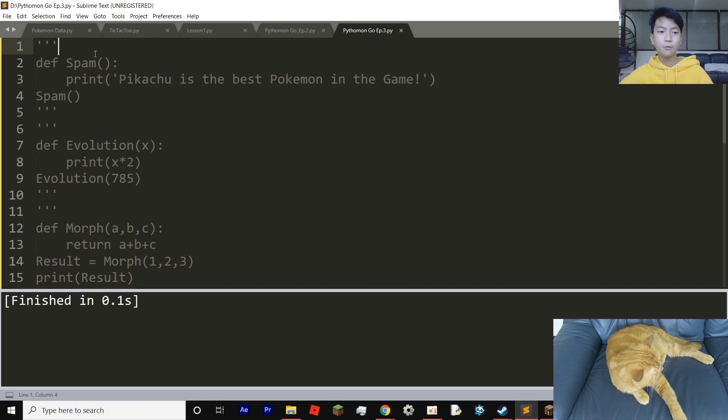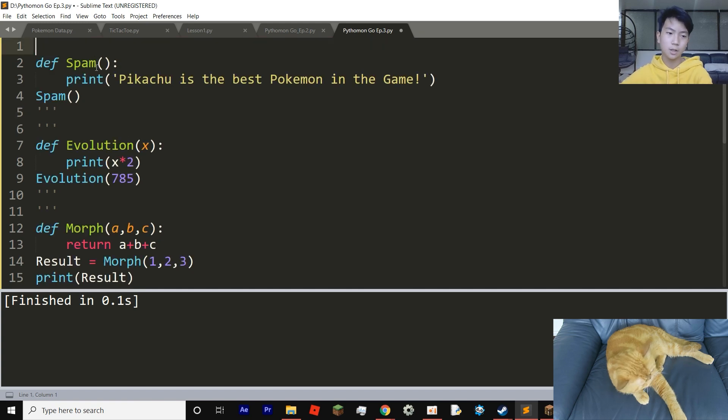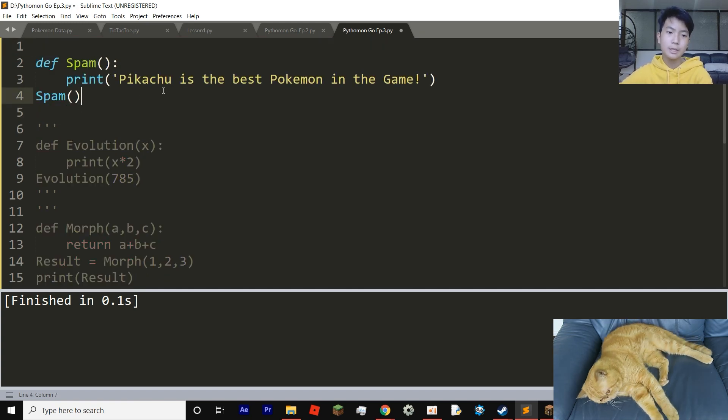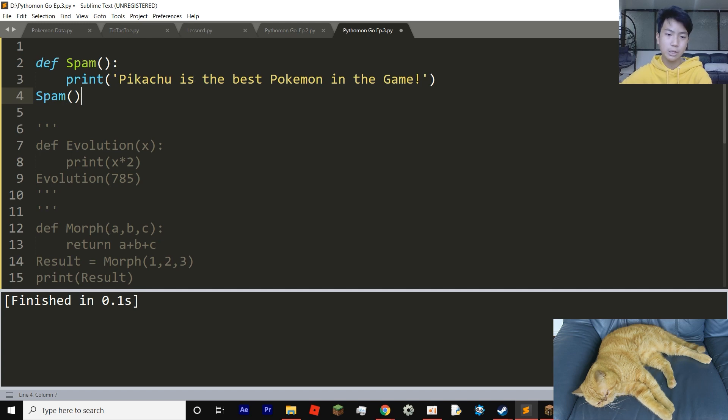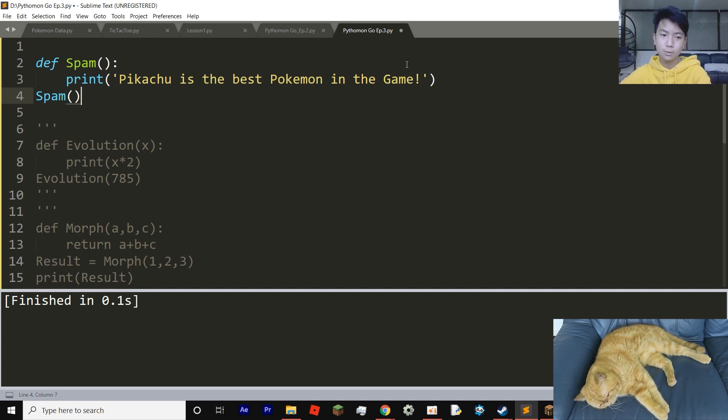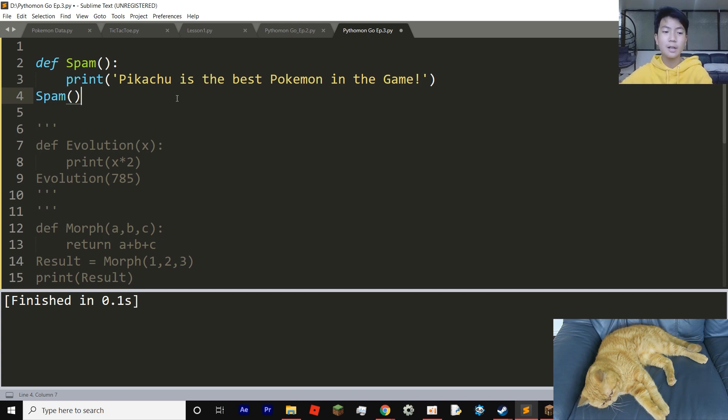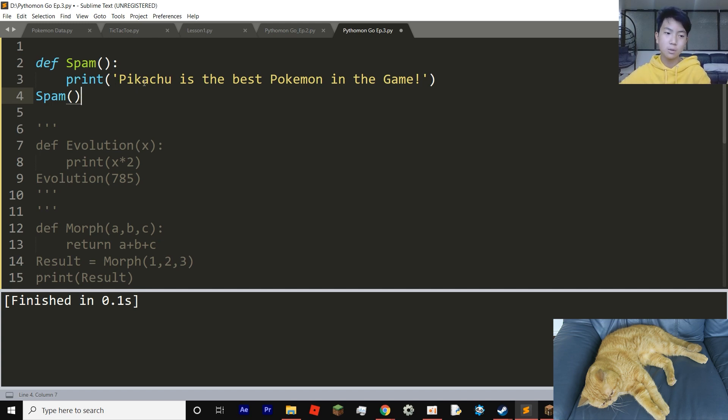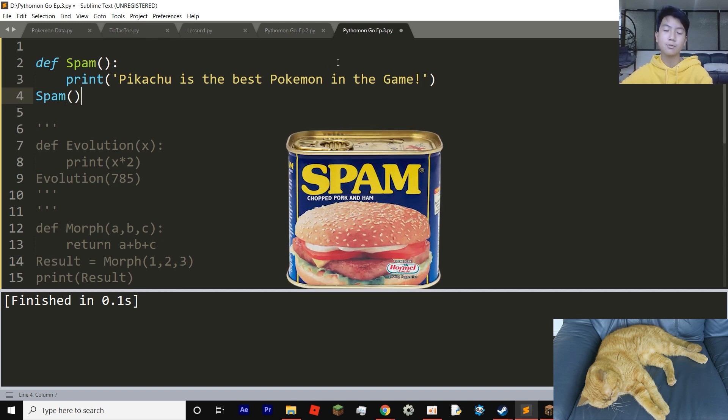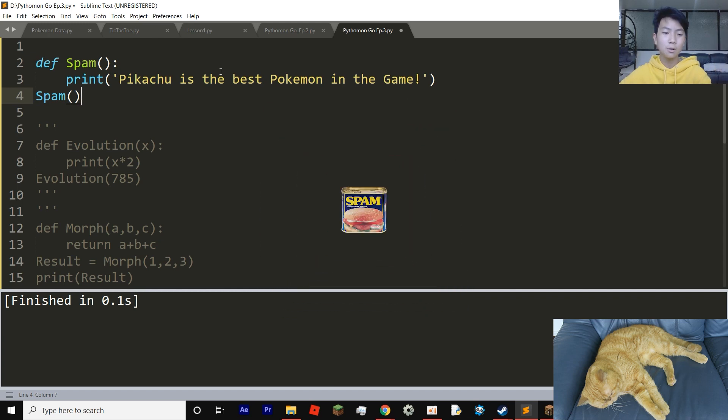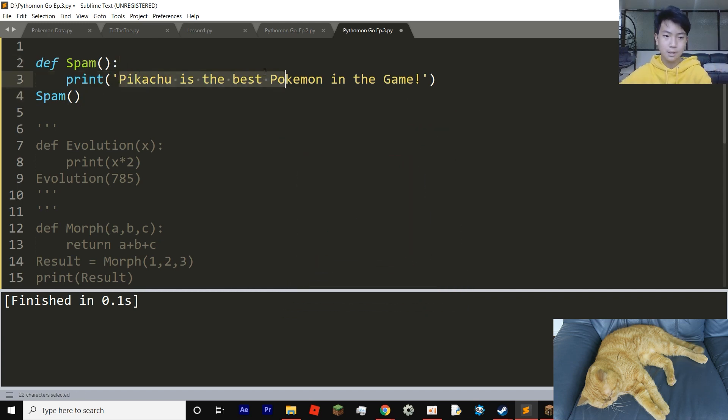So first off, let's start with the most basic function. This is a string function, which means that it prints out a string or does anything related to a string. So in this case, we're going to make a function called spam. And it's not the canned food spam, but instead, it's a code to spam this text.